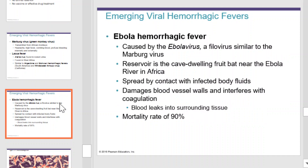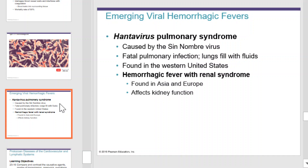Ebola hemorrhagic fever is caused by the Ebola virus, which is similar to the Marburg virus. The reservoir for the Ebola virus is the cave-dwelling fruit bat near the Ebola River in Africa. Ebola hemorrhagic fever is spread by contact with infected body fluids. It damages blood vessel walls and interferes with coagulation. Blood leaks into the surrounding tissue, and it has a mortality rate of about 90%. Hantavirus pulmonary syndrome is caused by the Sin Nombre virus, a fatal pulmonary infection that causes the lungs to fill with fluids. It is found in the western United States, Asia, and Europe, and can also affect your kidneys.